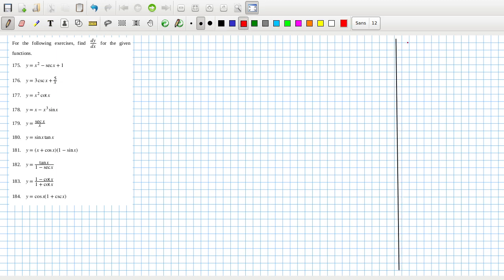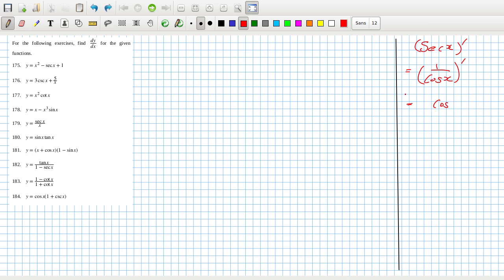So if we have sec x, the derivative — I'll use the quotient rule. That's the bottom squared: the bottom times the derivative of the top minus the top times the derivative of the bottom. So we get sine x over cos x, which is tan x, and then over cos x is sec x. So the derivative of sec x is tan x sec x.